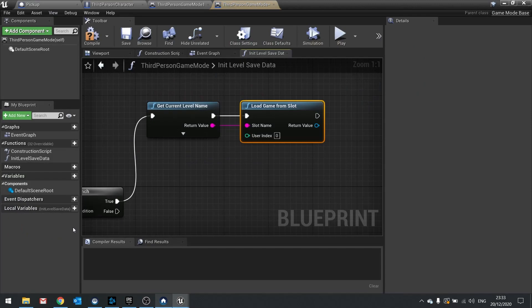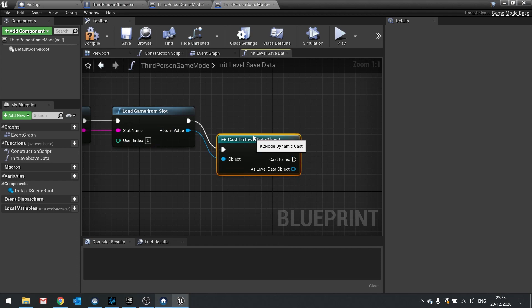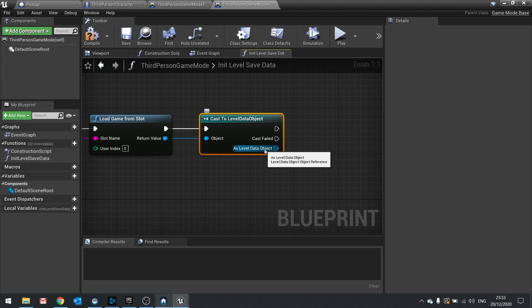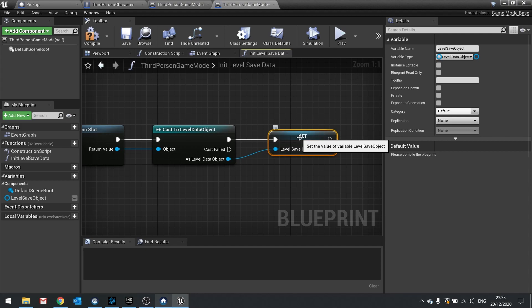Back in the third person game mode, on load game from slot we drag the return value and cast to level data object — the object we just made. We then want to store this object reference as a variable, so promote it to a variable and call it level save object. That's important because we need to access our level save data in order to save it to the slot. For more information about saving and loading games, check out my saving and loading videos — there are three of them.